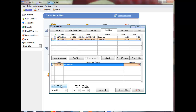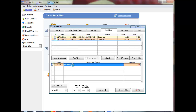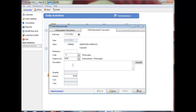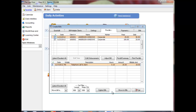To edit time and disbursement entries on the bill, click a bill in the upper screen. Double-click a transaction in the lower window to display the Edit Time or Edit Disbursements screen. Make your changes as necessary and click Save. Please note that any changes are saved to the client even if you decide not to finalize and print the bill.